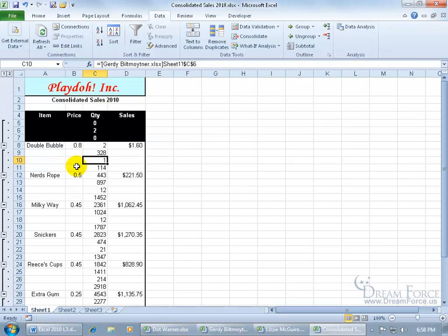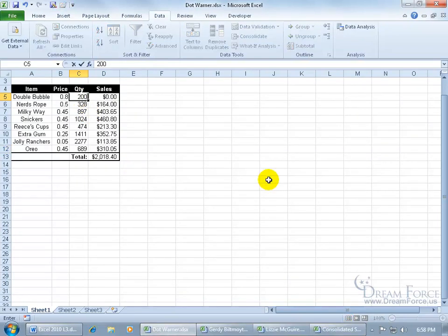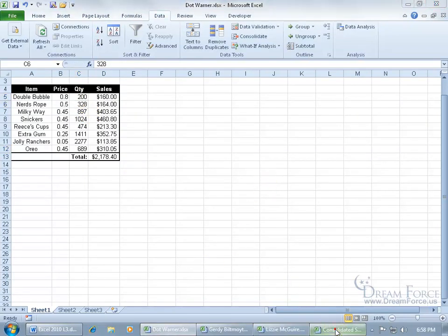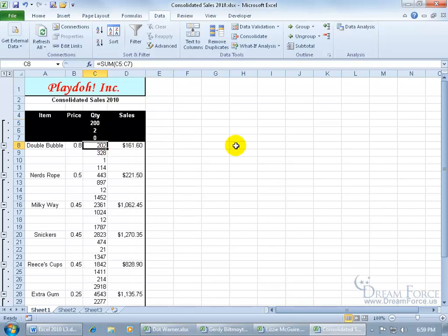Let me go ahead into one of the other workbooks and make a change to verify that this consolidated workbook is linked to all the other workbooks. Let me change Double Bubble in Dot Warner's workbook, let's say that she sold 200. Hit enter. Go back to my consolidated workbook and it went from 2 to 202, there you go. When I select that, because the row was shaded, when it expanded, it expanded the shade, so that's why it's looking kind of funny here. But nonetheless, there's 200 for Dot Warner. You can see her name up in the formula bar. And then we get the total down here, 202.